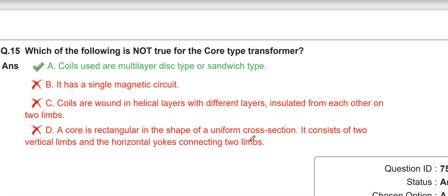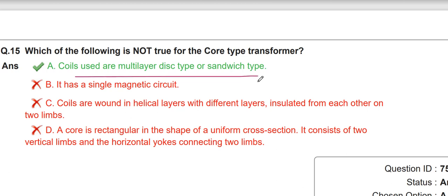Which of the following is not true for a core-type transformer? We already covered the difference between core-type and shell-type transformers. The not-true statement is that coils used are multi-layer disk type or sandwich type — that applies to shell-type transformers. In a core-type transformer, the coils are wound in helical layers with different layers insulated from each other on the two limbs.